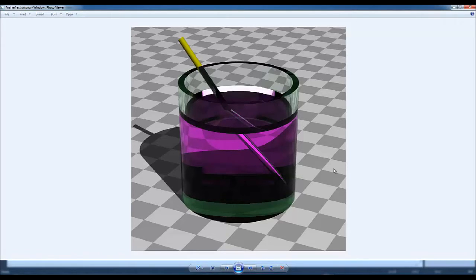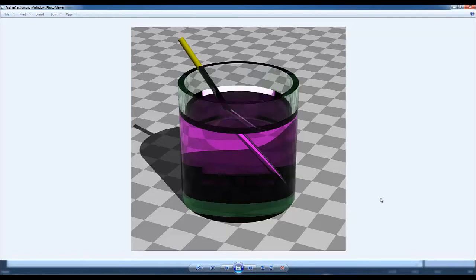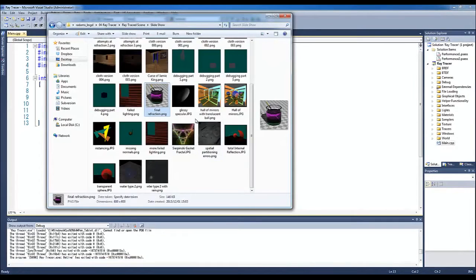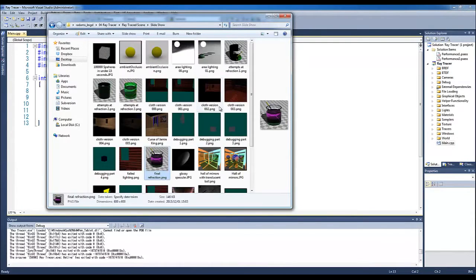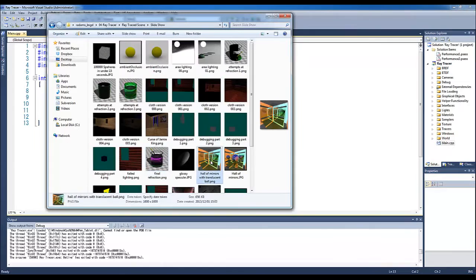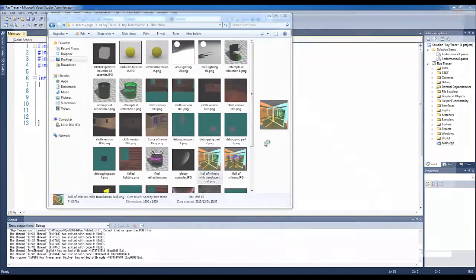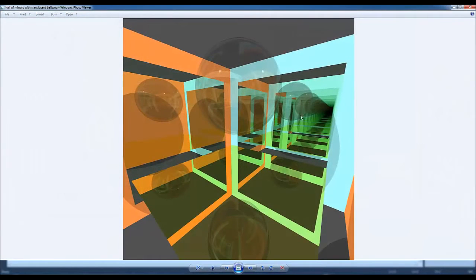Cool. So we can see the refraction, obviously, from the top into the liquid there and then some refraction on the side. Show us some more ray trace images you did. That one's pretty cool. Let's look at another one. How long did it take for you to get to a point where you could render that scene you just showed us?